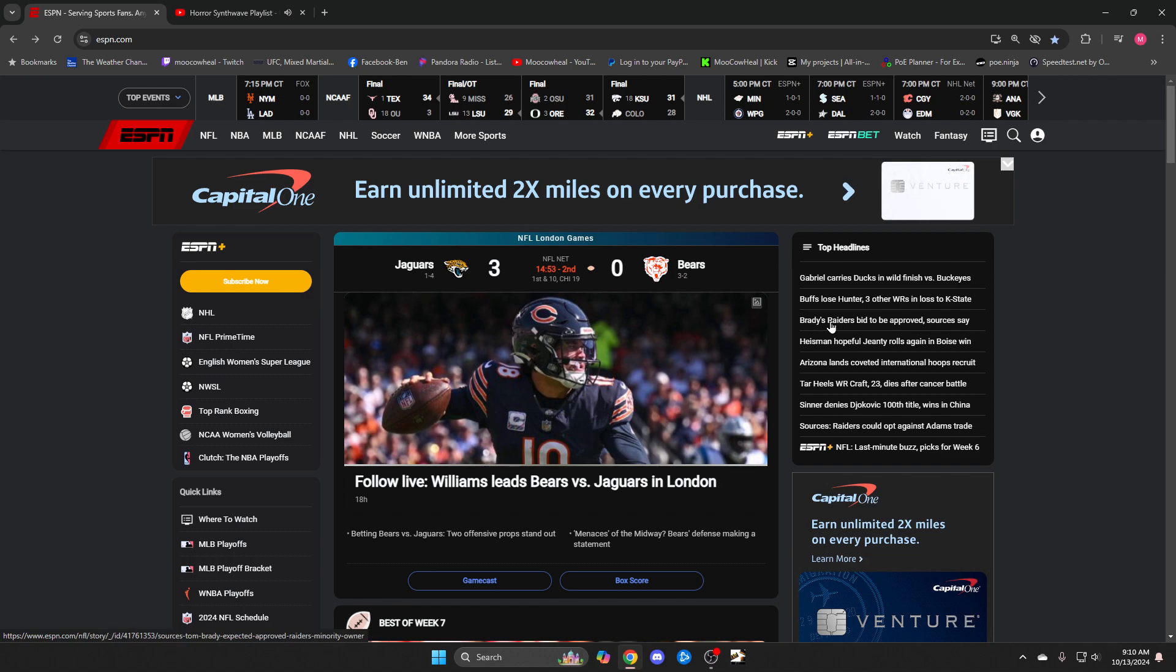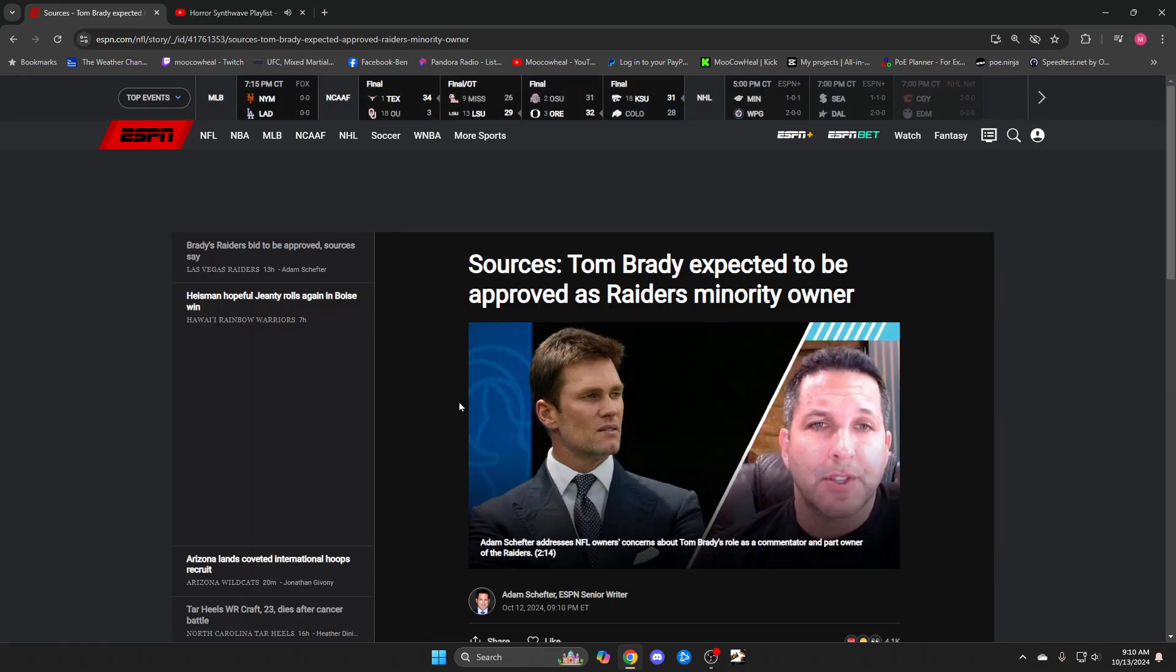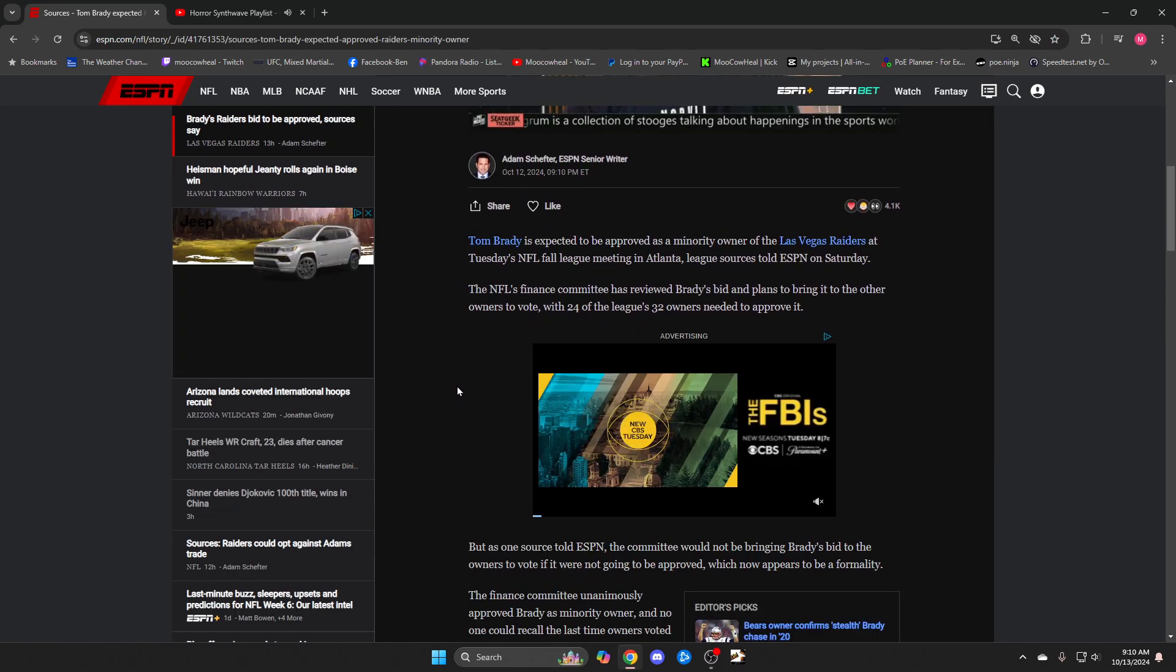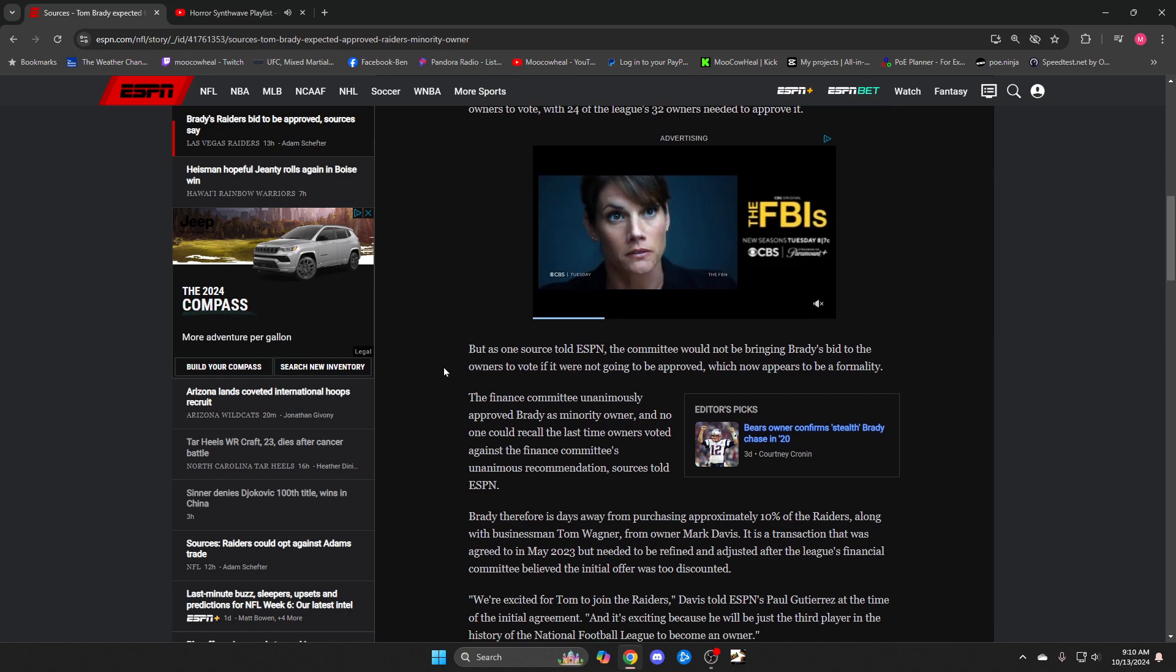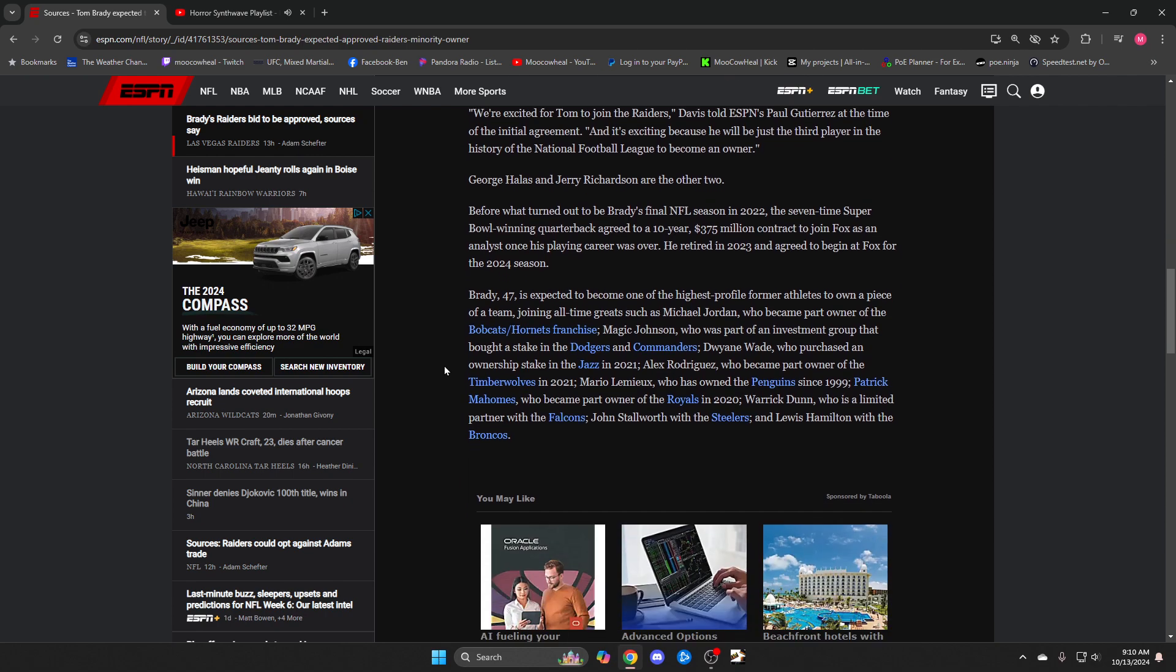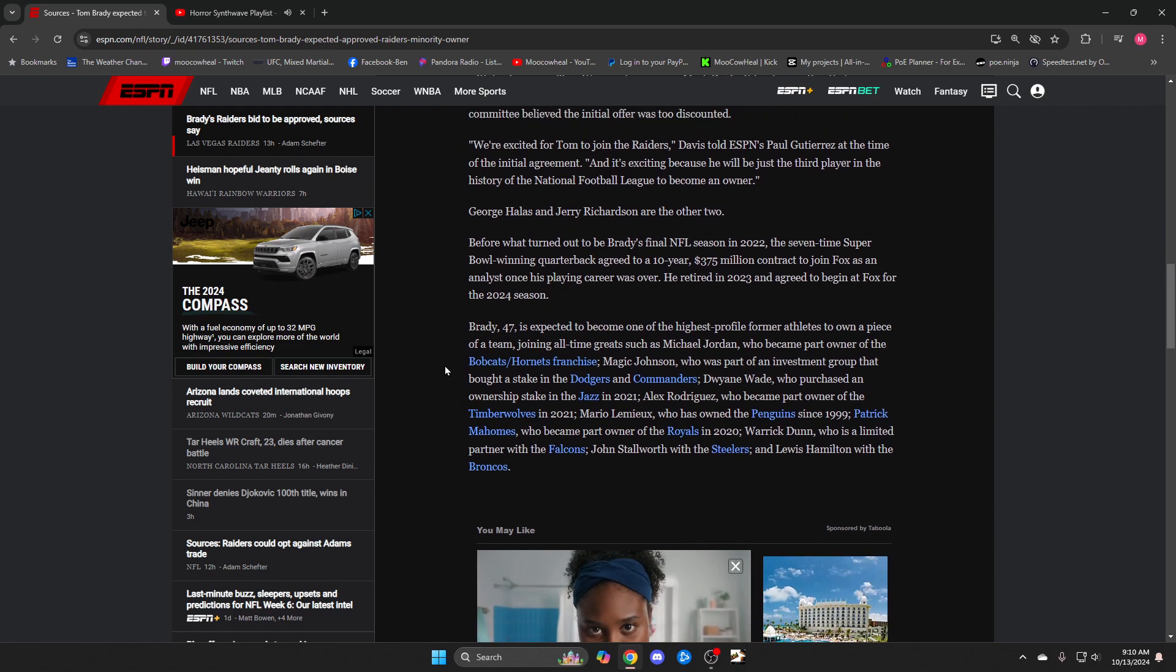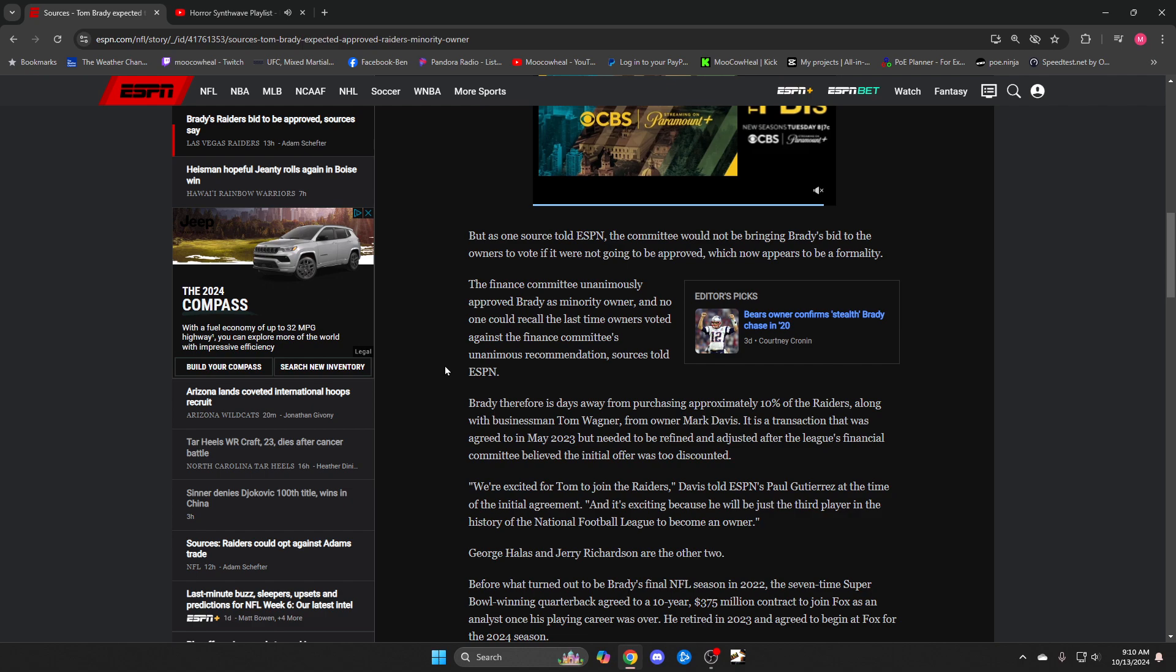Tom Brady - he and a business partner are about to become 10 percent owner of Raiders. I think 10 percent is what I read, something like that. I wonder how that's going to work out with him broadcasting. Obviously he's not going to be able to do Raider games, right? Yeah, 10 percent or around 10 percent.